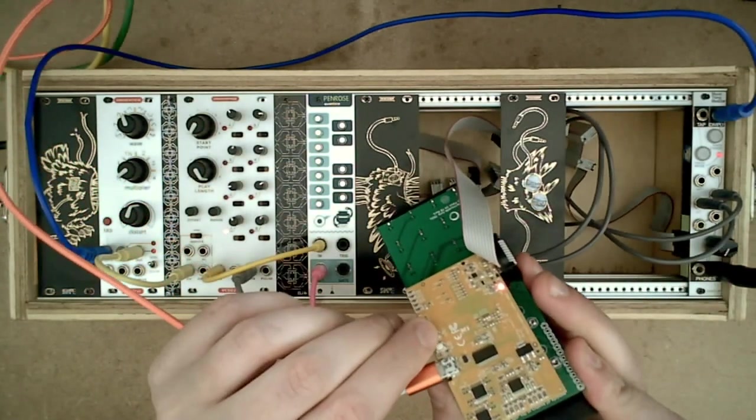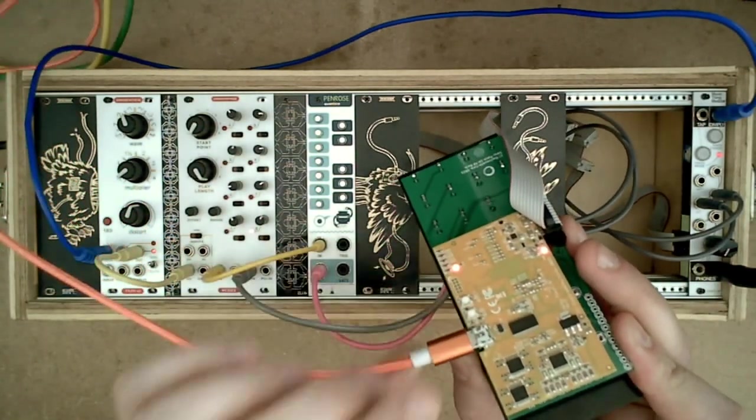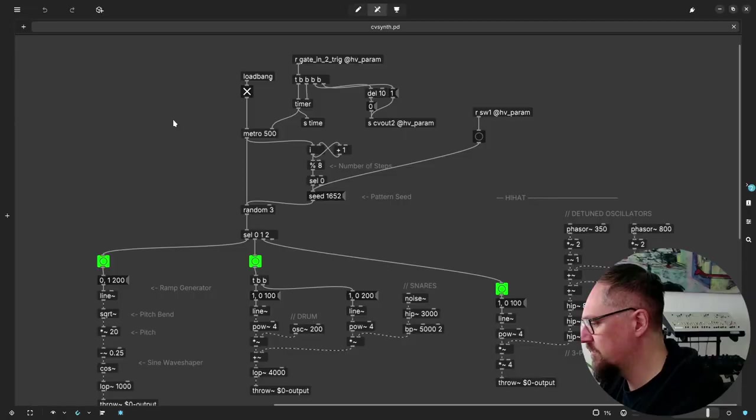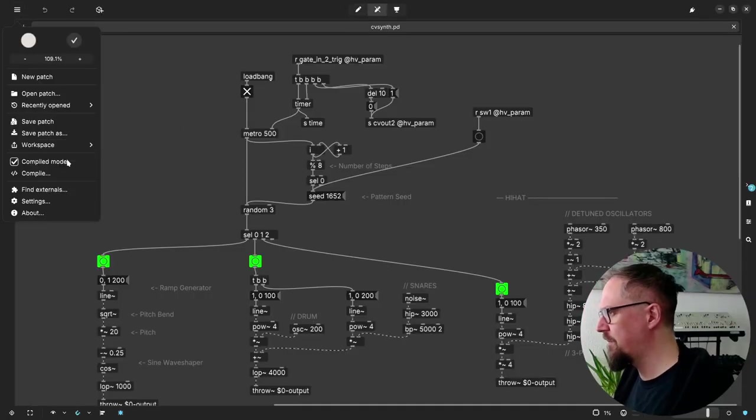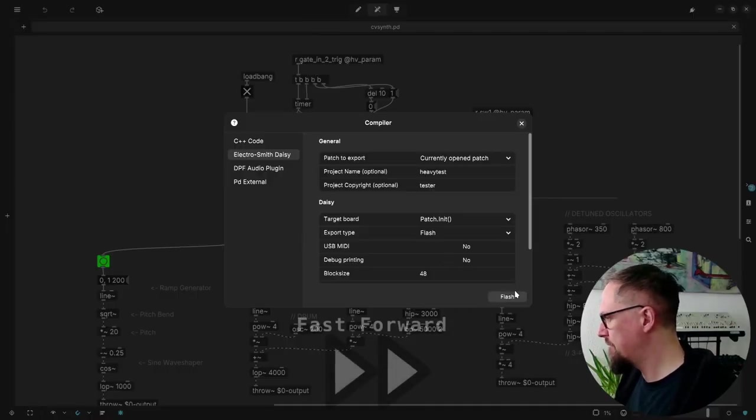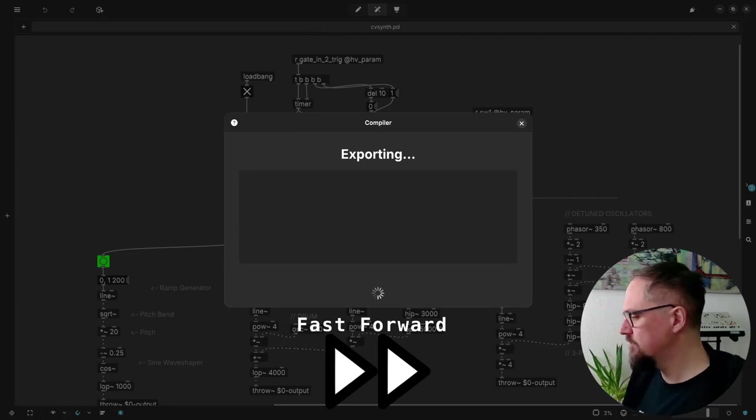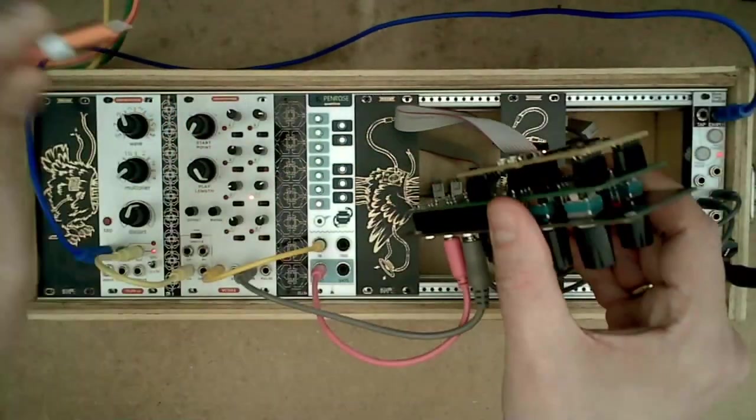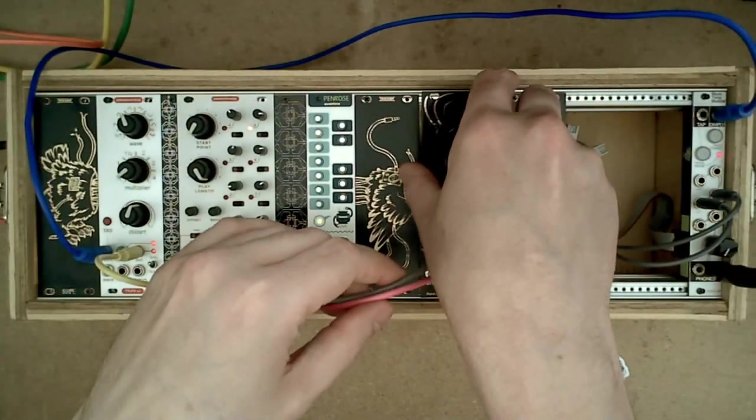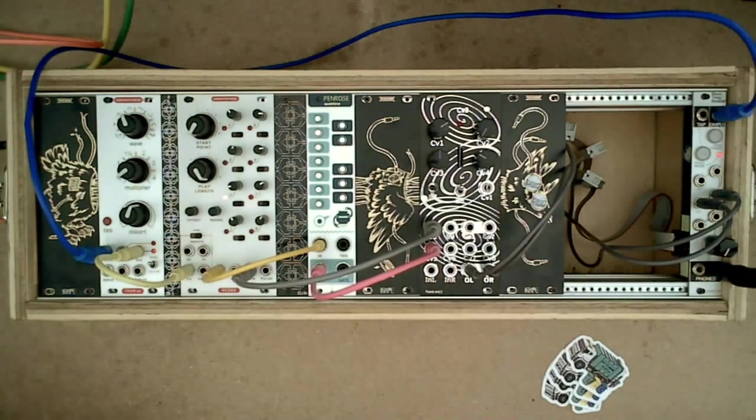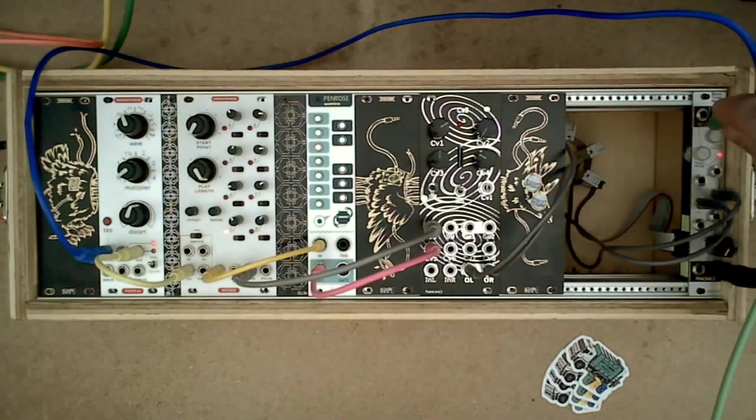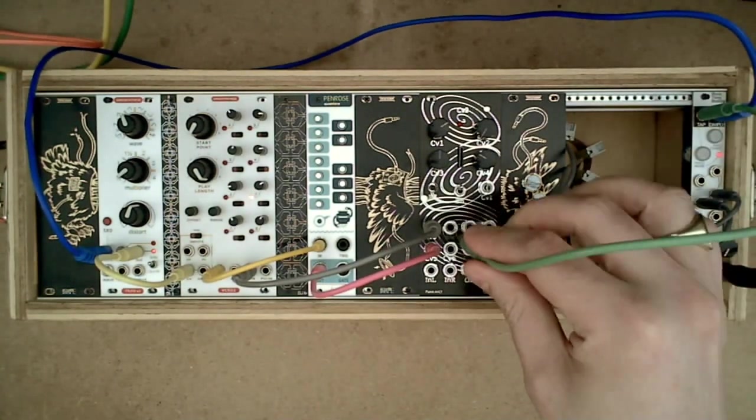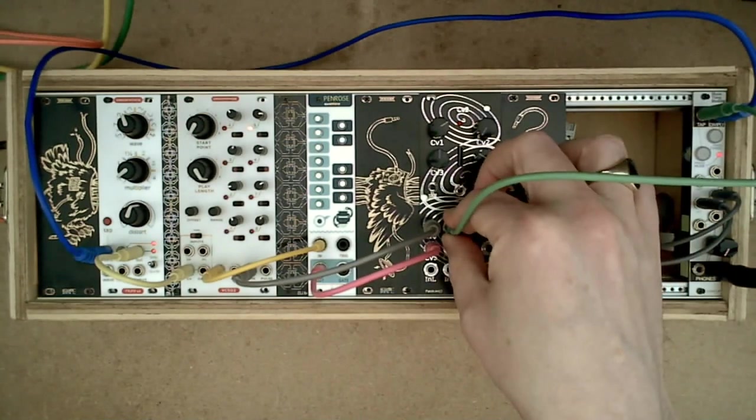So we press the reset and the boot button. And now it's waiting to be programmed.